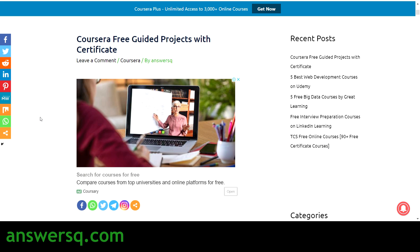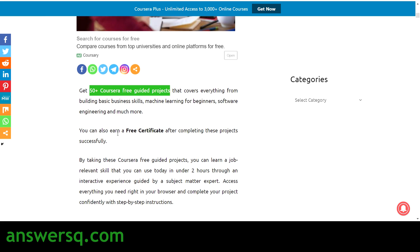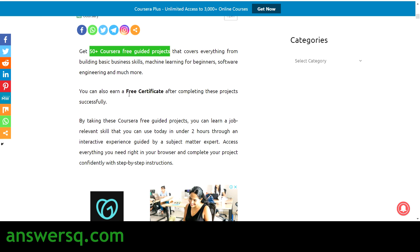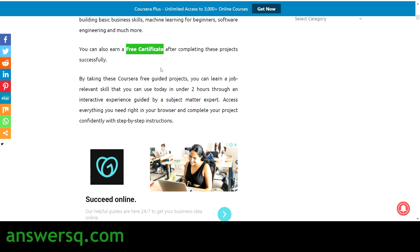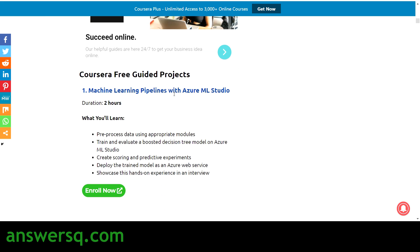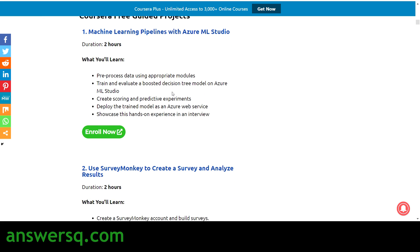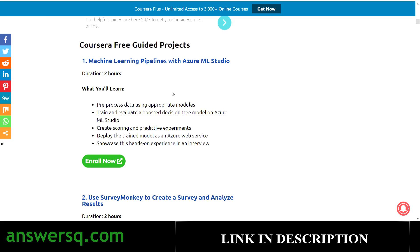Now let us get into the guided project section and see what free guided projects are available in Coursera. There are more than 50 guided projects available for free, covering topics like business, machine learning, software engineering, and a lot more. You can also get a free certificate after completing the projects, and it's a different kind of experience — you'll be doing the project alongside a pre-recorded tutor video.